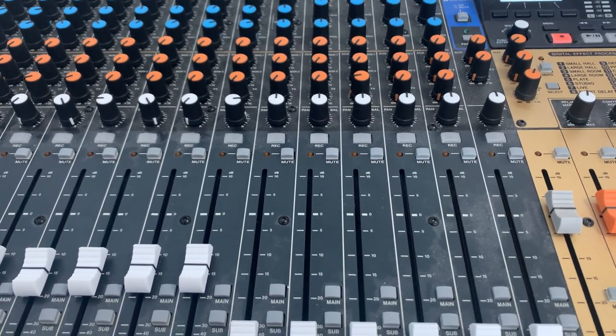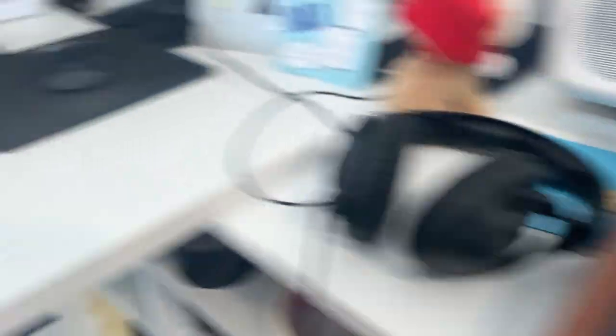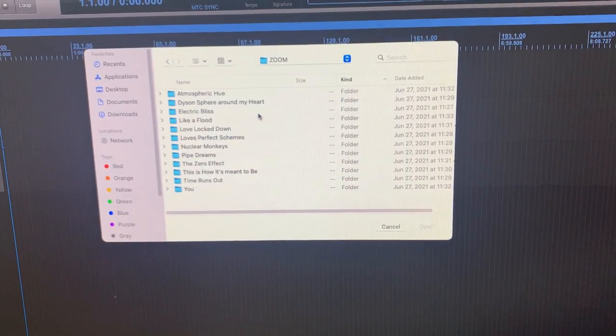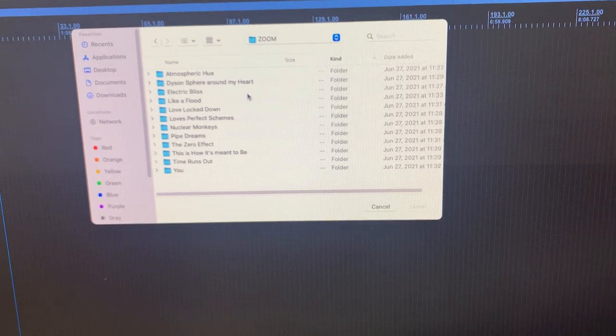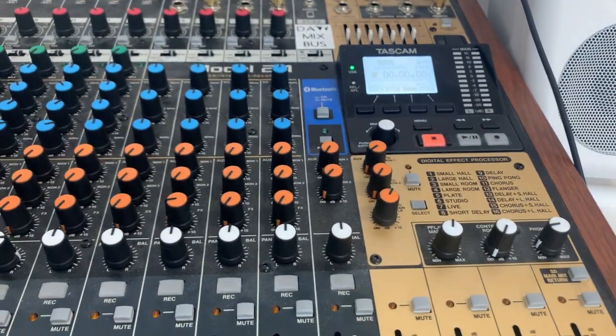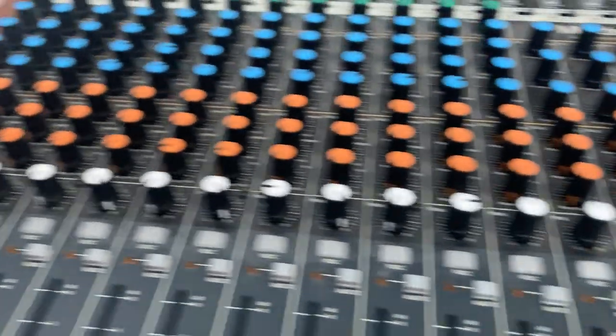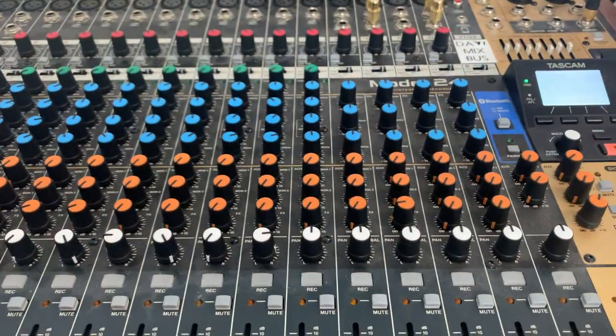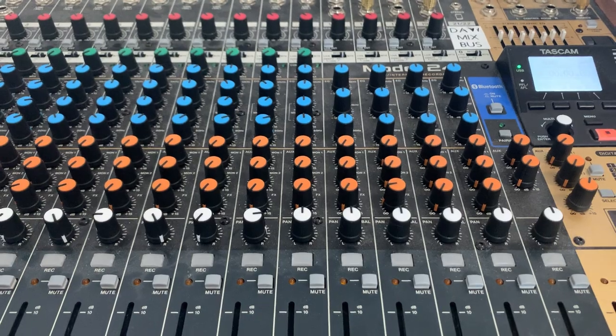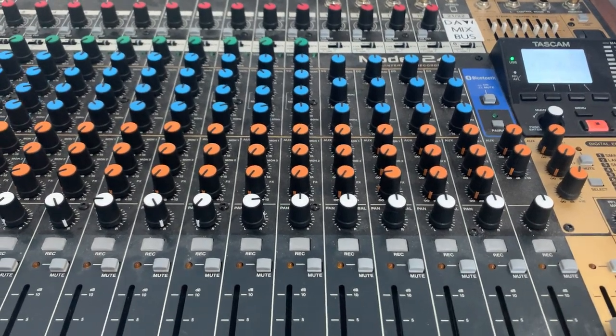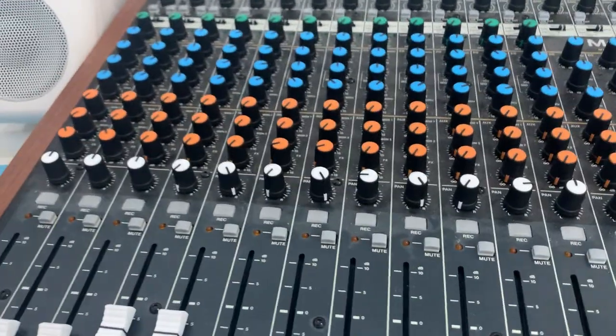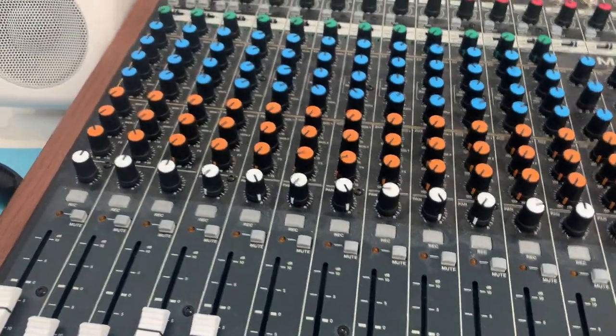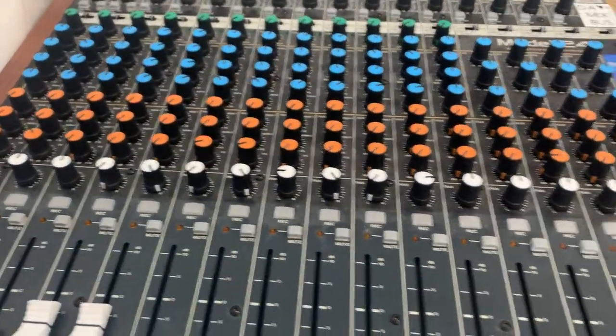So in order to do that I took the files from the Zoom and imported them into the Model 24 track by track. I'm not going to show you that right now because this is just a quick one but essentially I mapped them one to one so track one on the Zoom became track one on the Model 24.